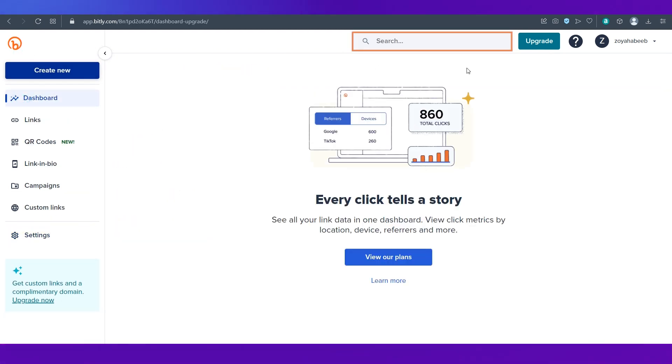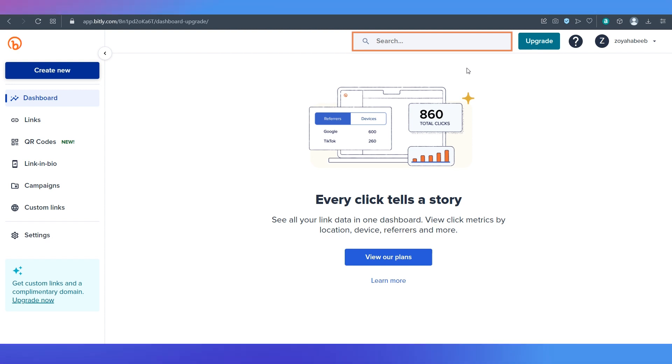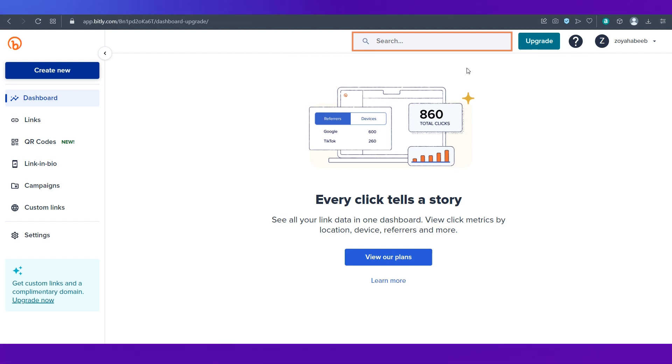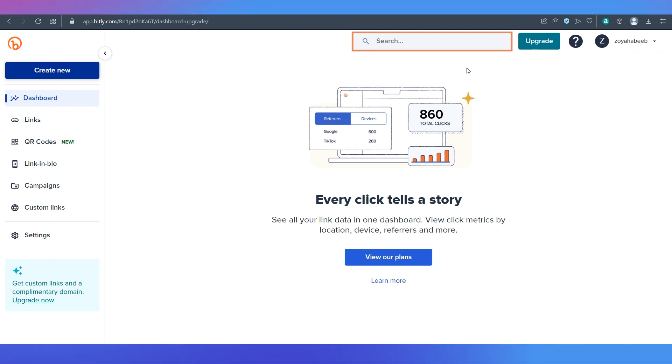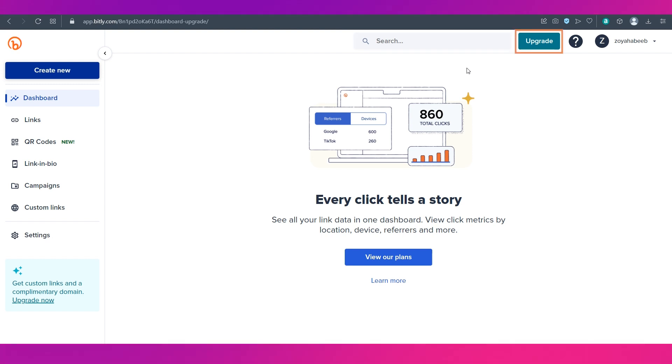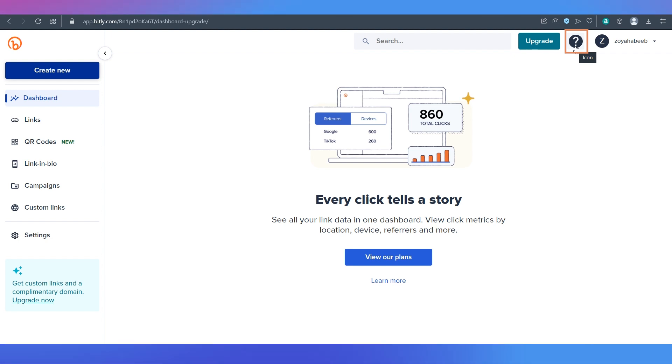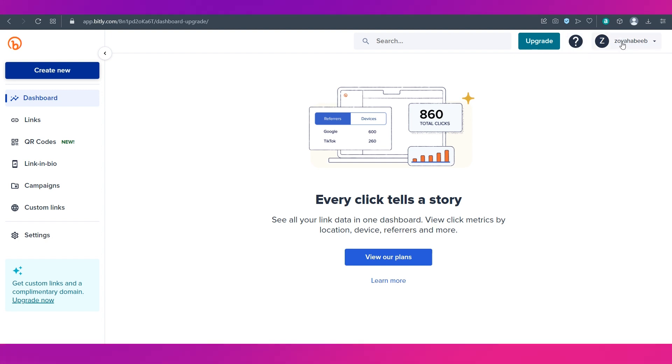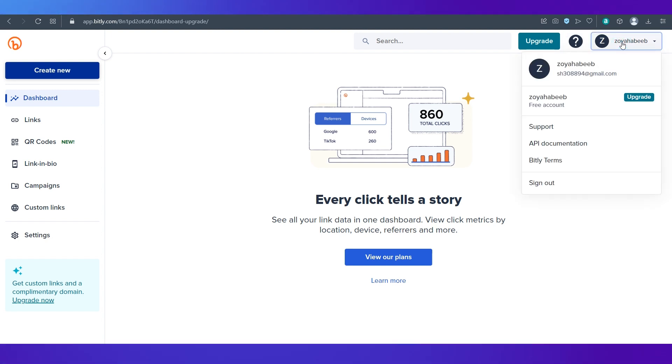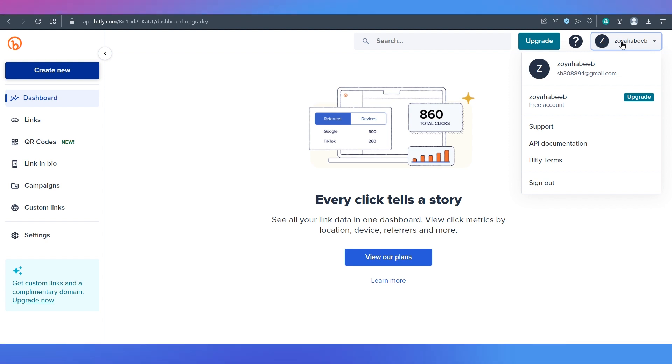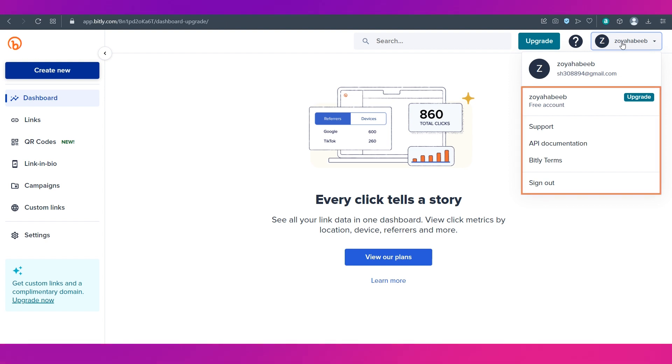On the top right side you can see there is a search bar in case you have created a lot of links using Bitly. You can search through them using this search bar. Then comes the upgrade option. Then we have the support and help icon. And lastly is your name over here. If you click on it there's a drop down and you can access all these sections.